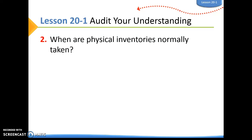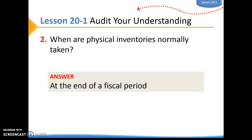Question two: when are physical inventories normally taken? Normally, a business will do a physical count of inventory at the end of a fiscal period.